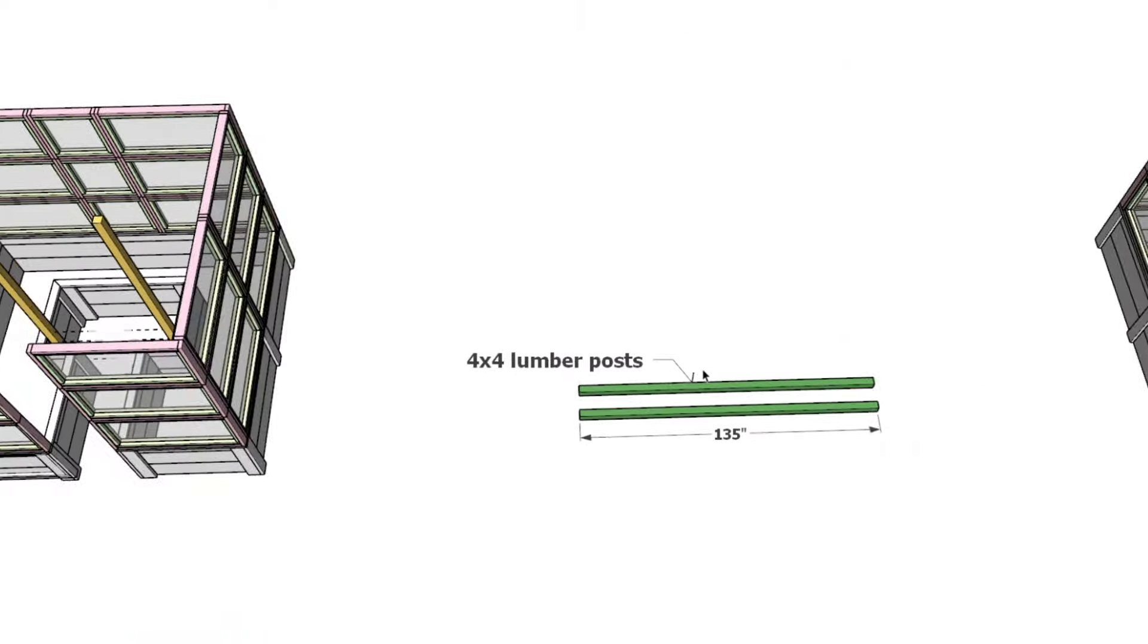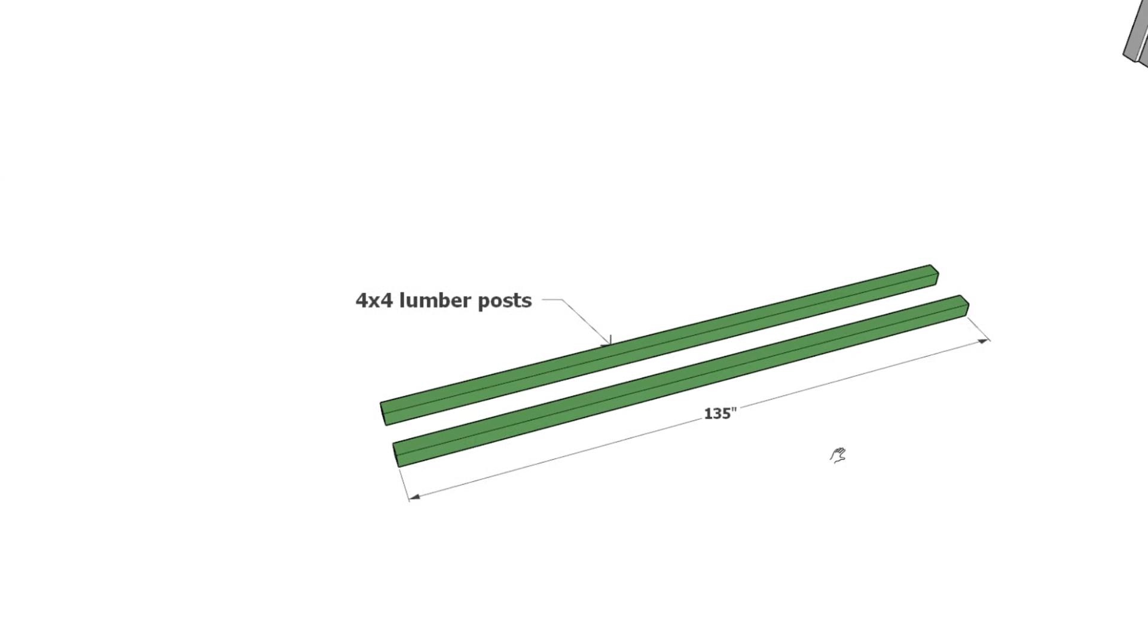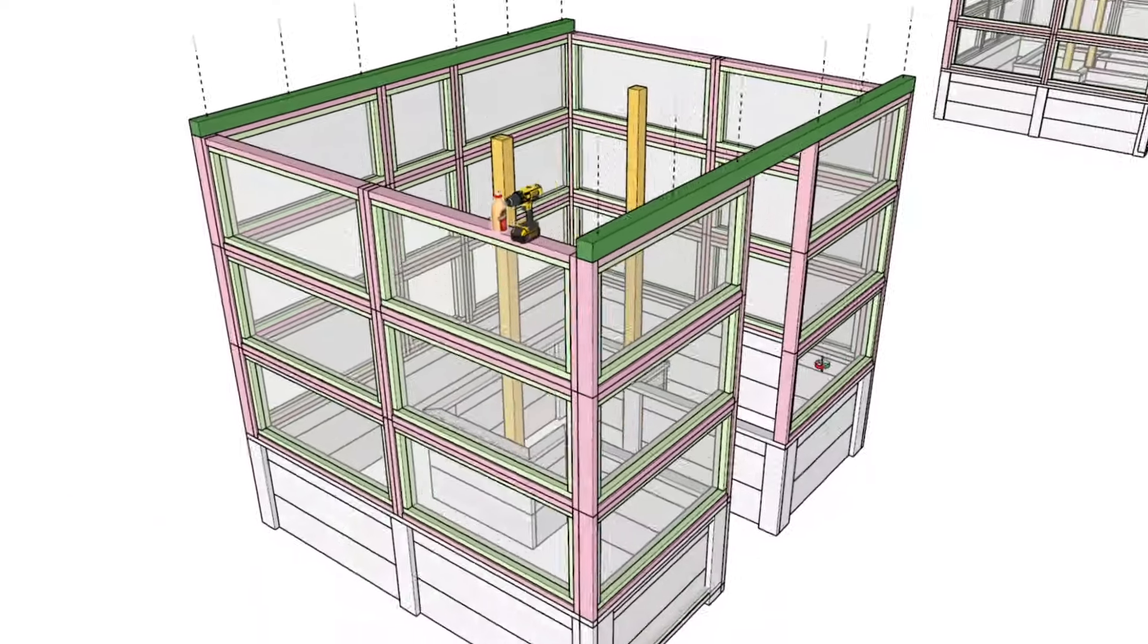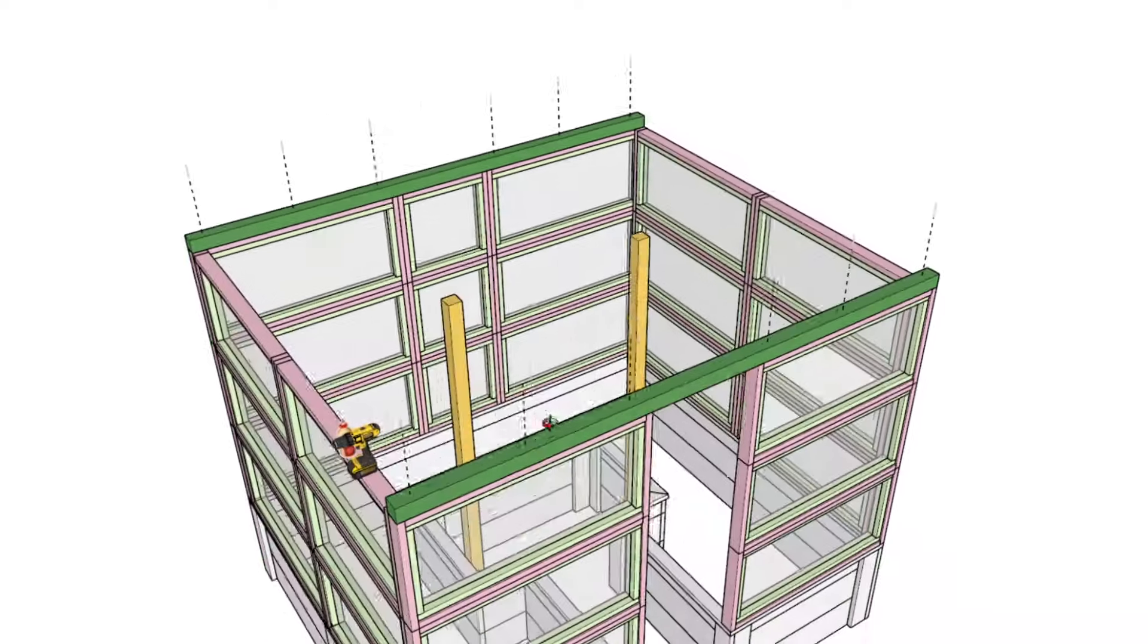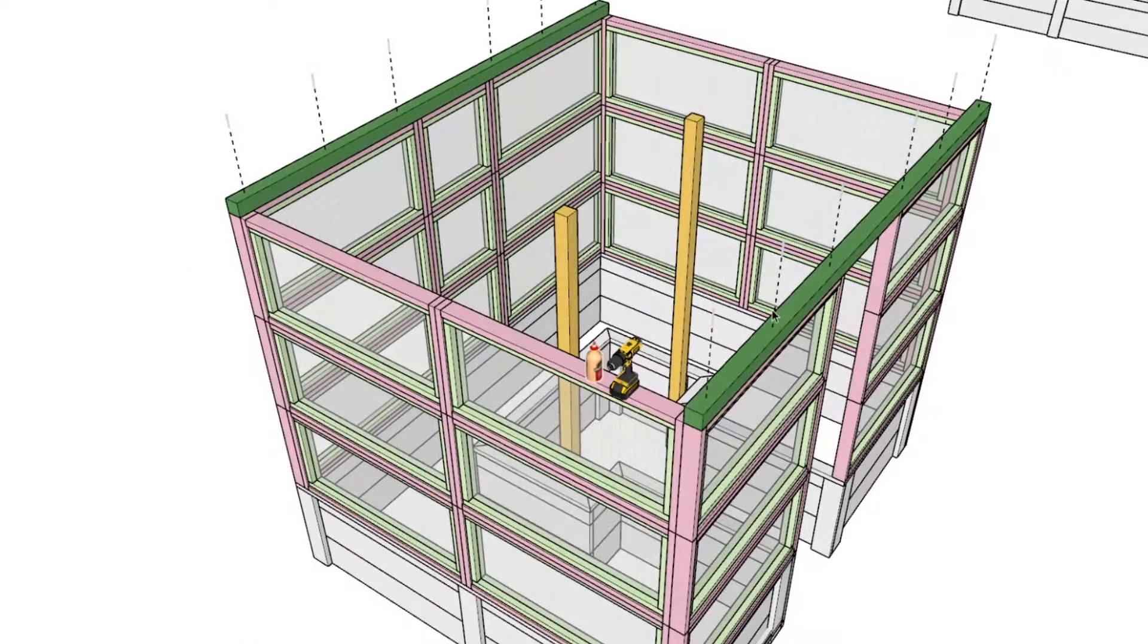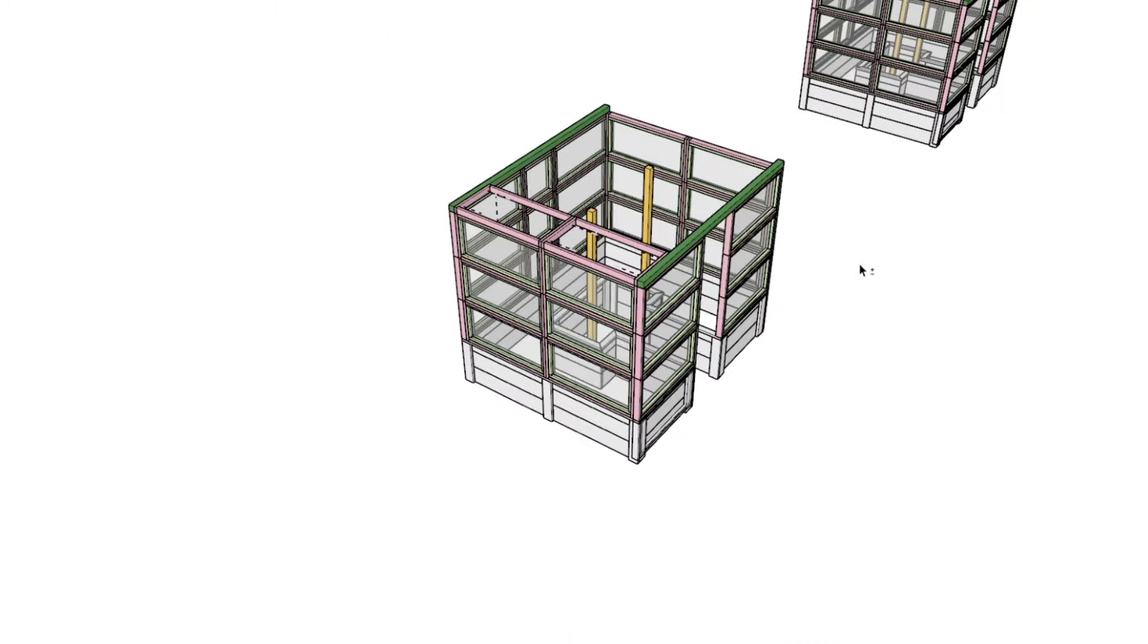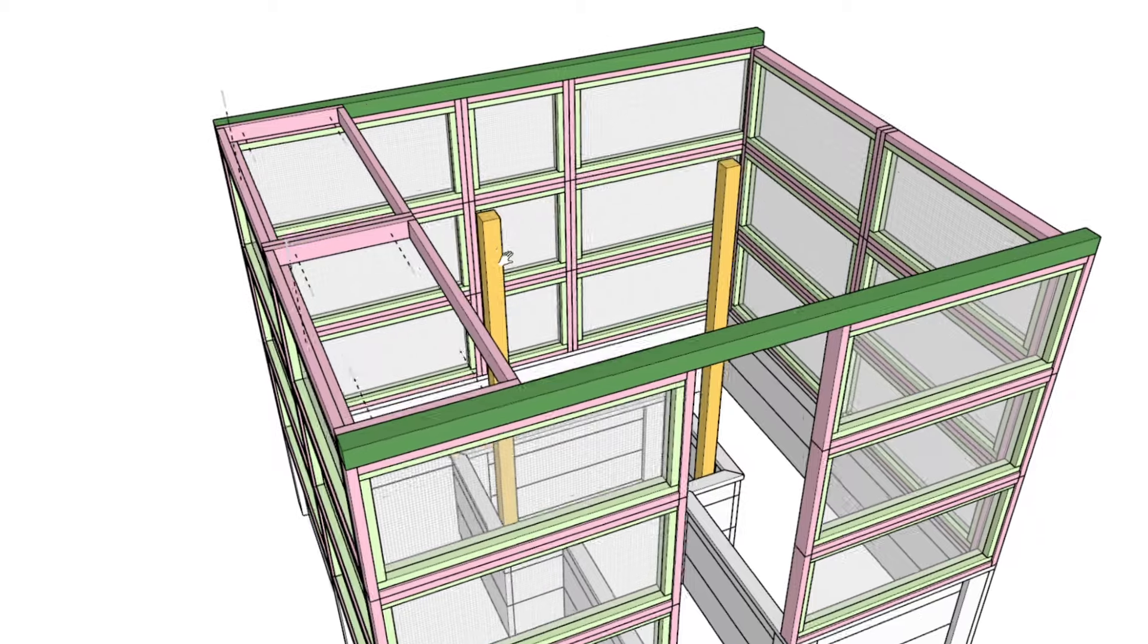Now let's finish the roof. Begin by positioning two 135-inch long 4x4 lumber beams horizontally across the top of the structure. These beams will provide the necessary support for the roof panels. They should also align with the edges of the enclosure for structural integrity. Secure these beams to the frame using long screws.